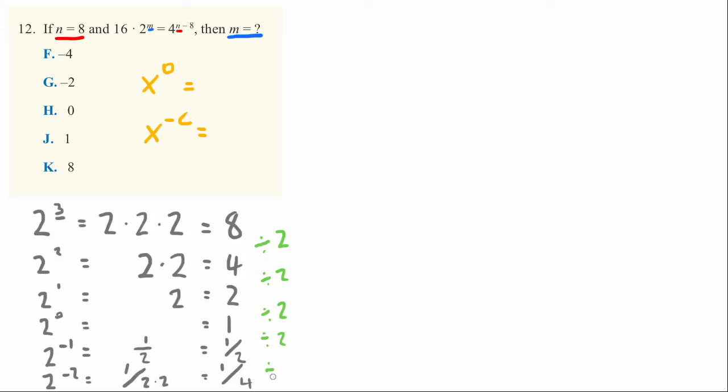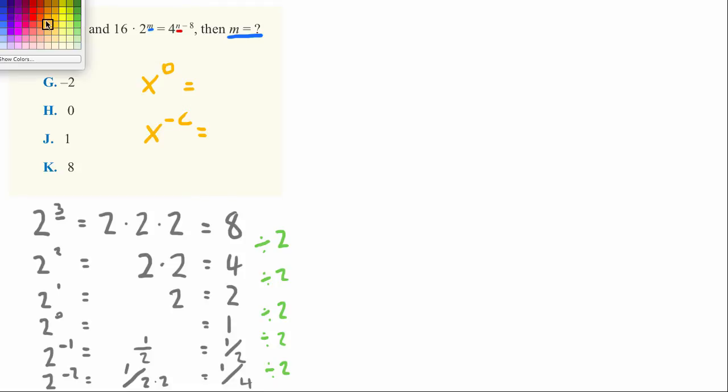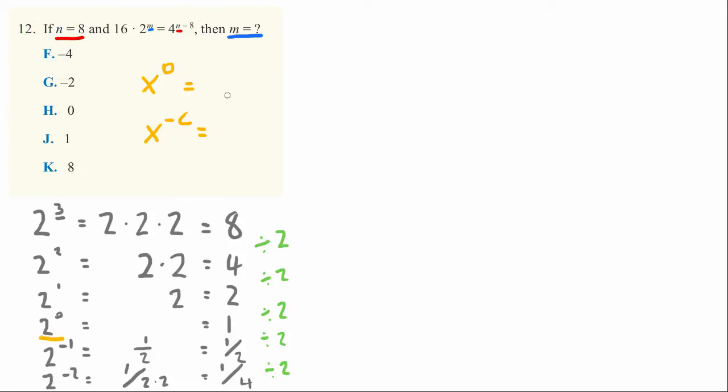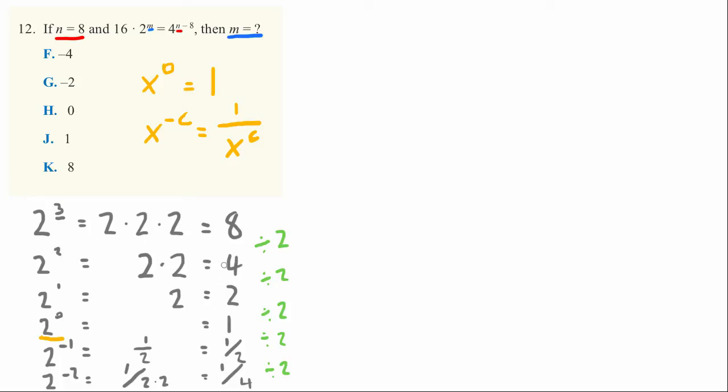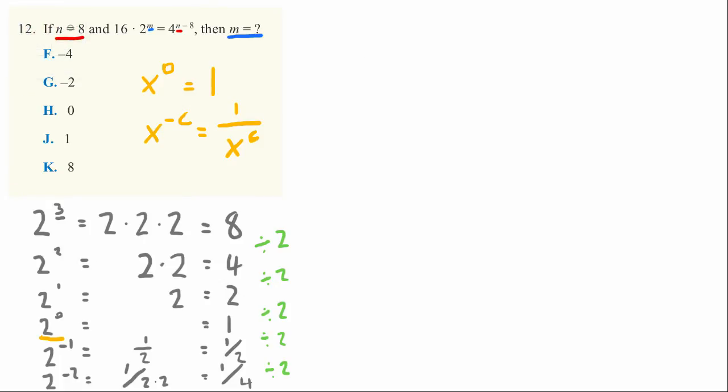So we know now that x to the 0th power is equal to 1 all the time. And x to a negative power equals 1 over x to the same number, but as a positive number. If we know these two relationships, it's really easy to solve our problem.